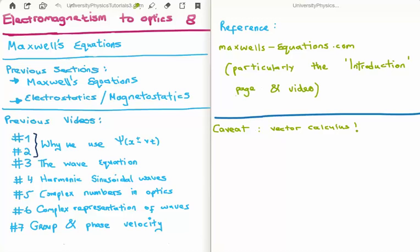In this section on electromagnetism to optics there are seven previous videos. In the first two I discussed how we use x plus or minus v times t to represent a travelling wave and I discussed the wave equation. I also discussed harmonic or sinusoidal waves using cosine and sine, then a complex exponential representation for waves, and finally in video number 7 I discussed the group and phase velocities.